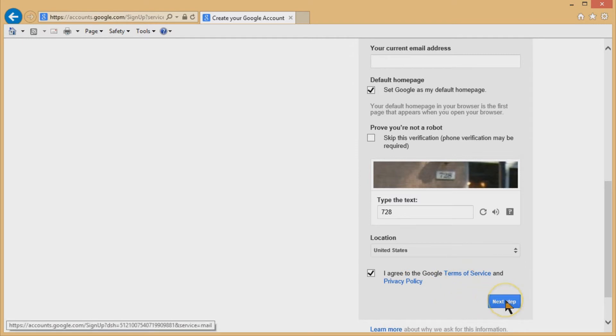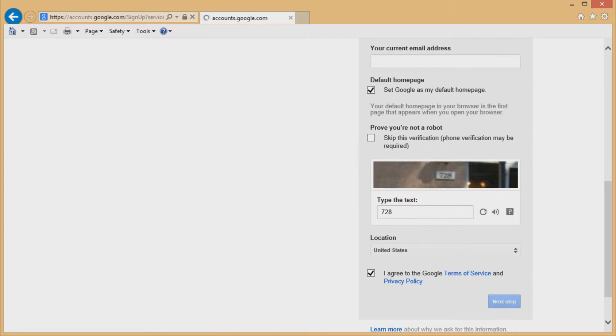And you need to agree to the Google terms of service and privacy policy, which you can read in the luxury and privacy of your own toilet reading. So once you do that, you go to the next step. If everything's okay, if your password is legitimate and it works.